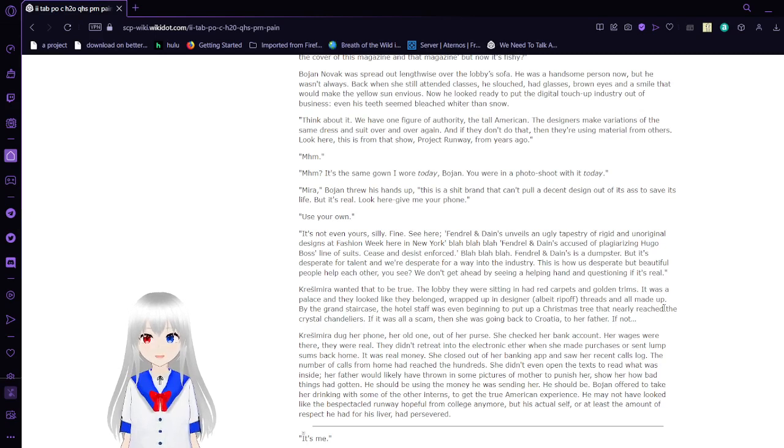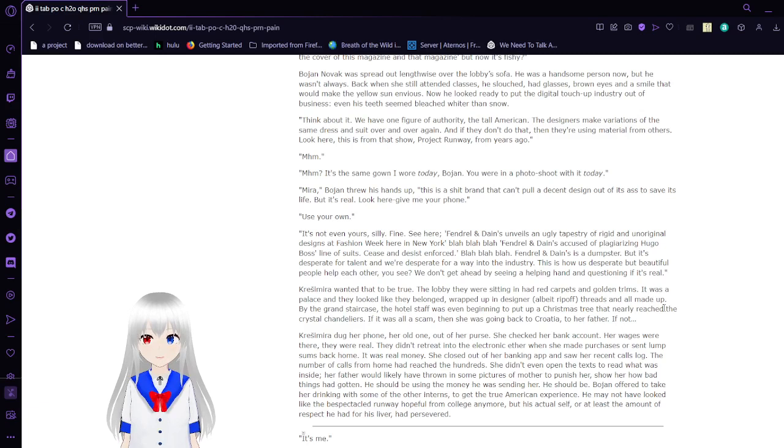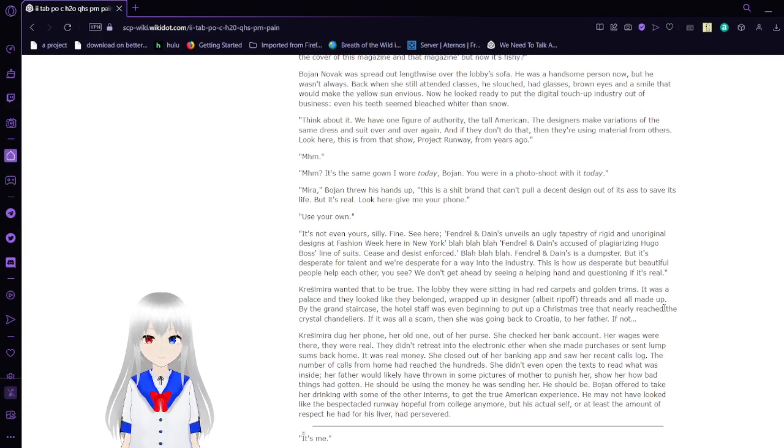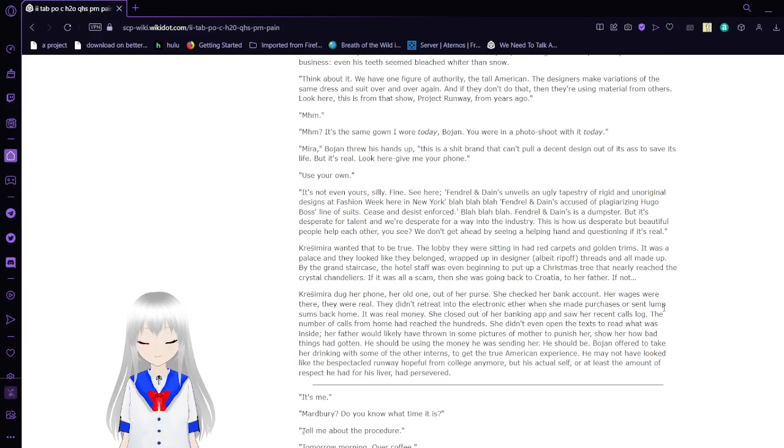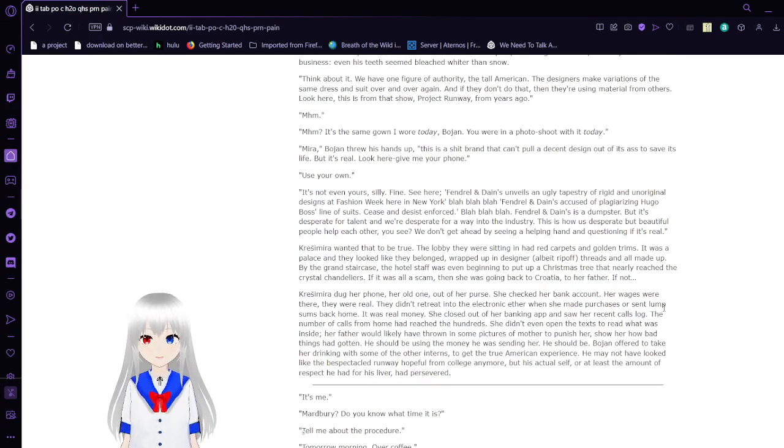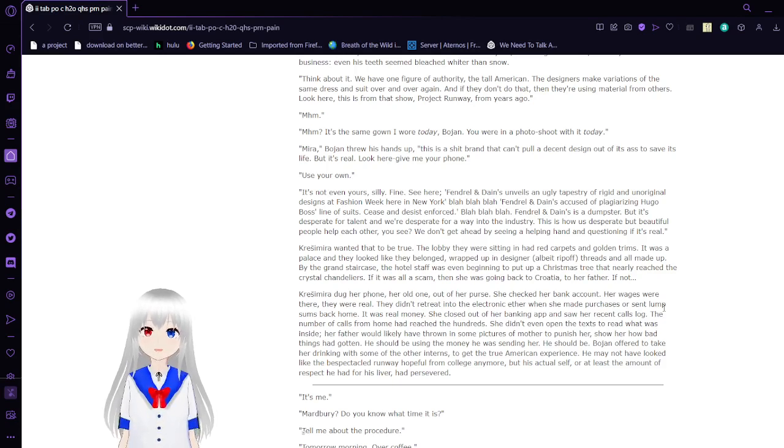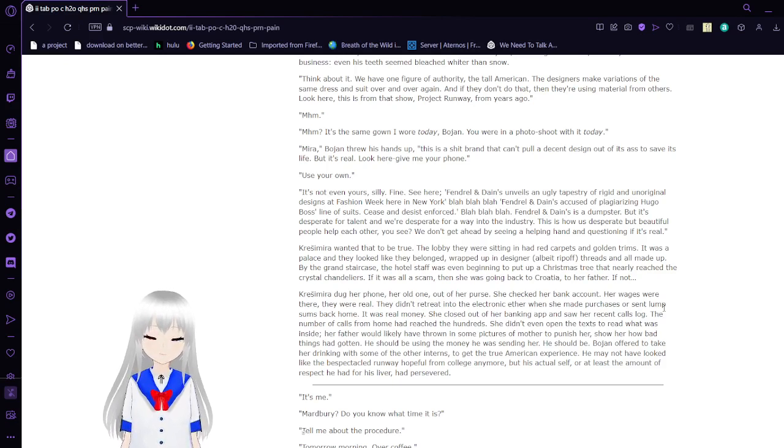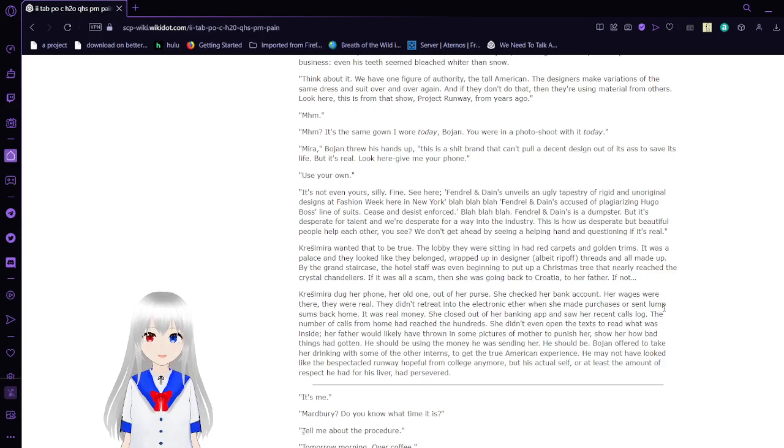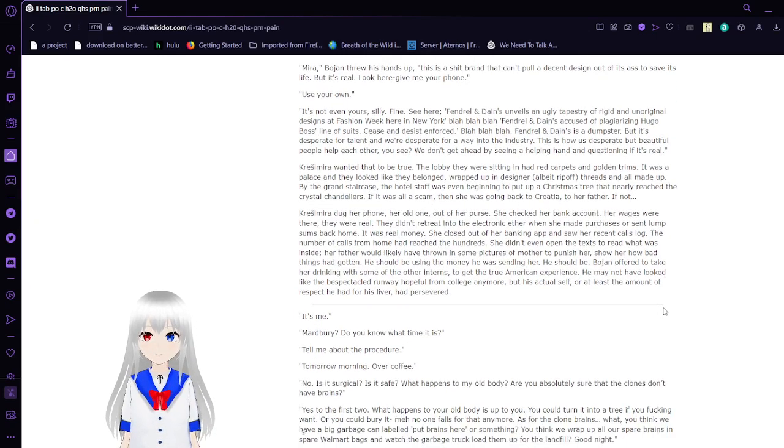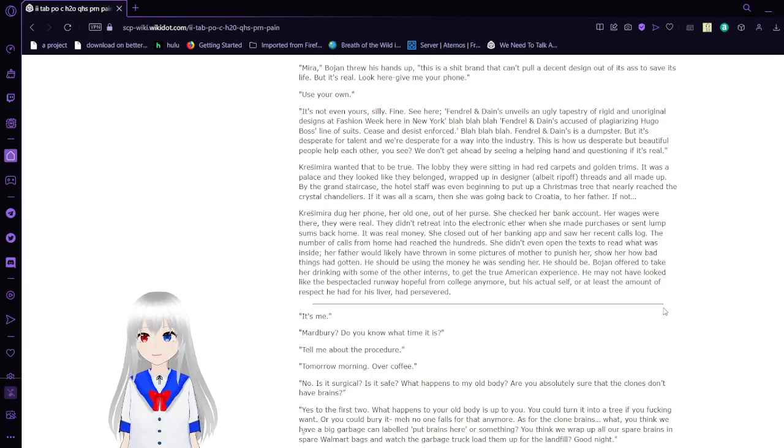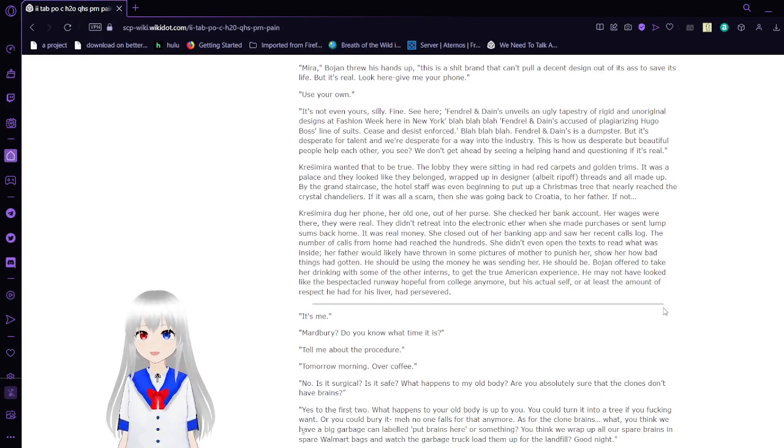I don't know if I was throughout length of what I saw on his sofa. He was a handsome person now, but he wasn't always. Back when he still attended classes, he slouched, had glasses, brown eyes and a smile that would make the yellow sun envious. Now he looked great to put the digital touch-up industry out of business. Even his teeth seemed bleach whiter than snow. Think about it. We have one figure of authority, the tall American. The designers make variations of the same dress and suit over and over again. If they don't do that, they're using material from others. Look here. Listen to this show. Project Runway from years ago. It's the same gown I wore today, Bojan. You were in a photo shoot with it today.